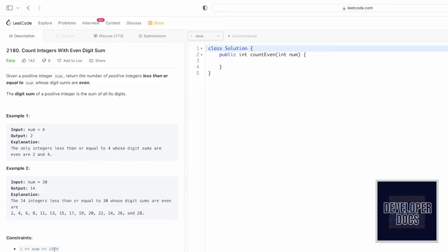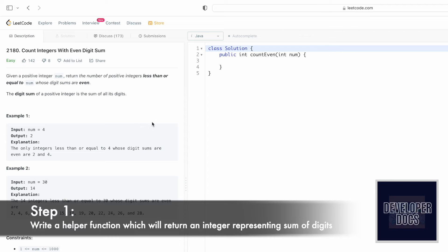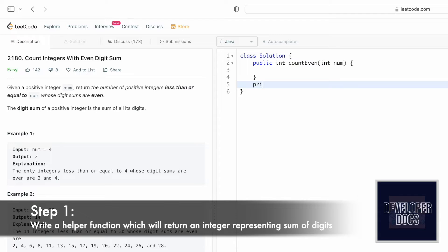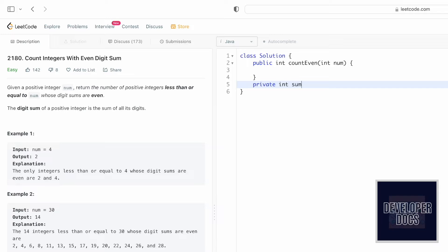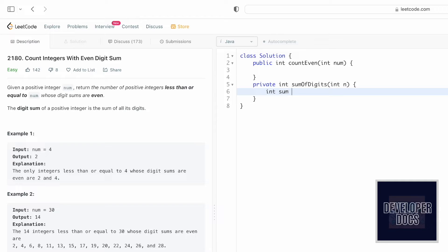The value of num will be within 1 and 1000, so the maximum range is 1000. This is a fairly easy problem. First, we'll write a helper function that returns the digit sum — it returns an integer, so the return type is int. I'll name it `sumOfDigits` and pass an integer n. Now let's create a variable `sum` to store the sum of all digits in n.